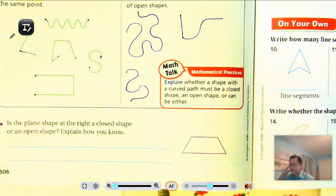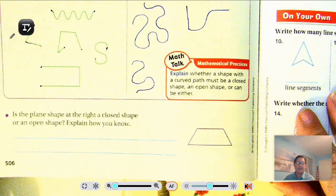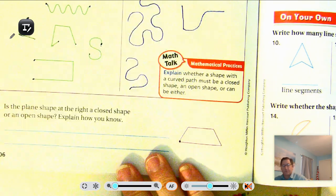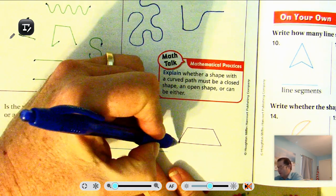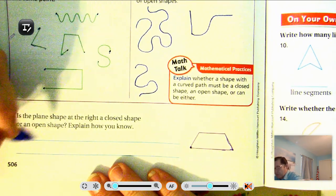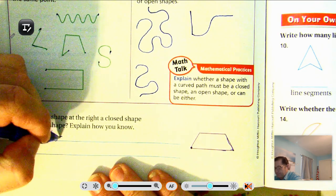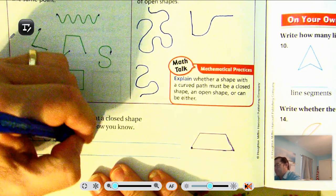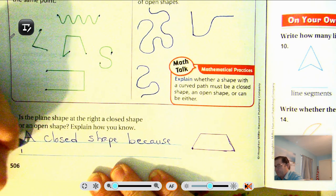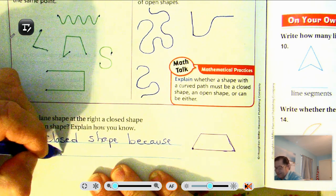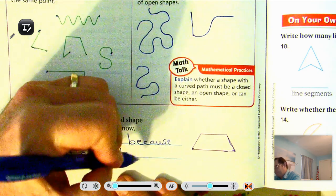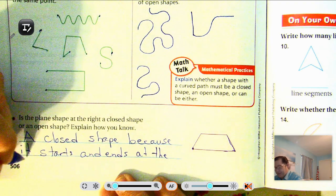Is the plane shape at the right a closed shape or an open shape? Explain how you know. Well, if we start there and go around, we come back to the same spot we started. So it's a closed shape because it starts and ends at the same point.